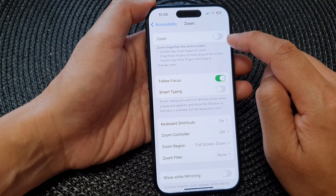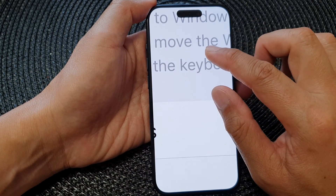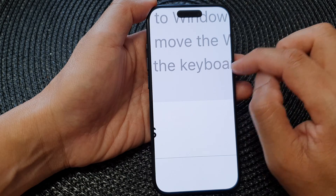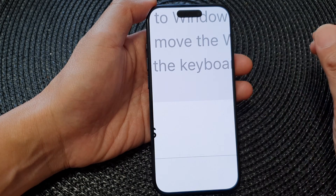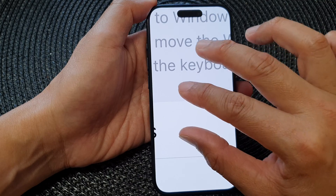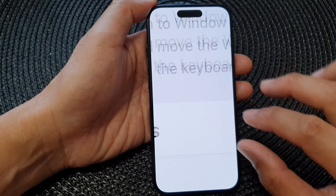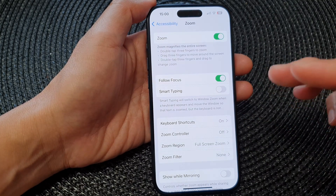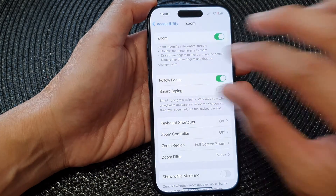At the top, tap on the Zoom toggle button to switch it off. Once you turn it on, it will automatically zoom in. To zoom back out, use three fingers and double tap — make sure you do it fast enough so that it will zoom in or zoom out.